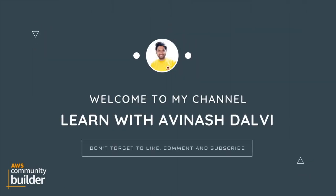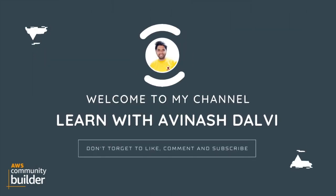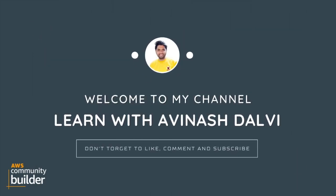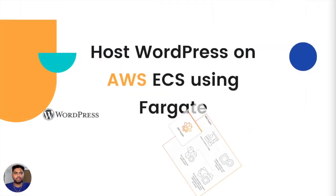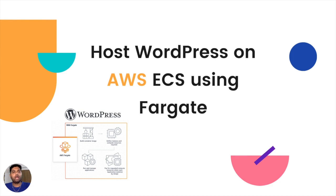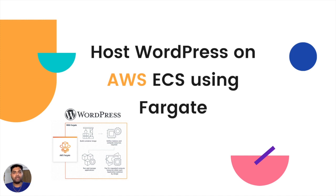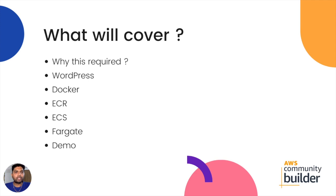Hello everyone, welcome to my YouTube channel, Learn with Avinash Dhavi. In this video we will learn about how to host WordPress on AWS ECS using Fargate. Let's see what we will cover in this session.